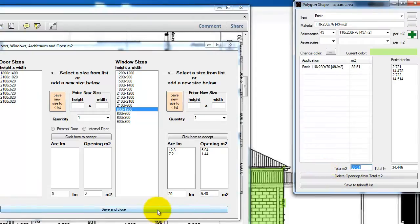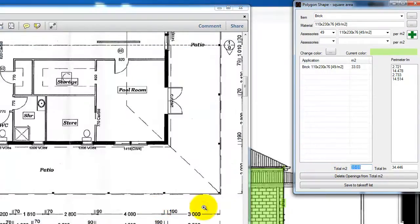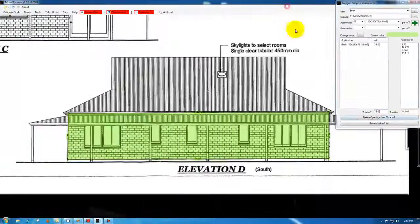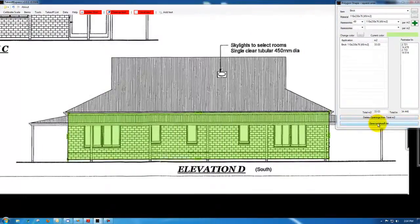So we just select save and close, and now we're down to 33, just minimize that. Now we just save to the takeoff list, and if I pop open the list...